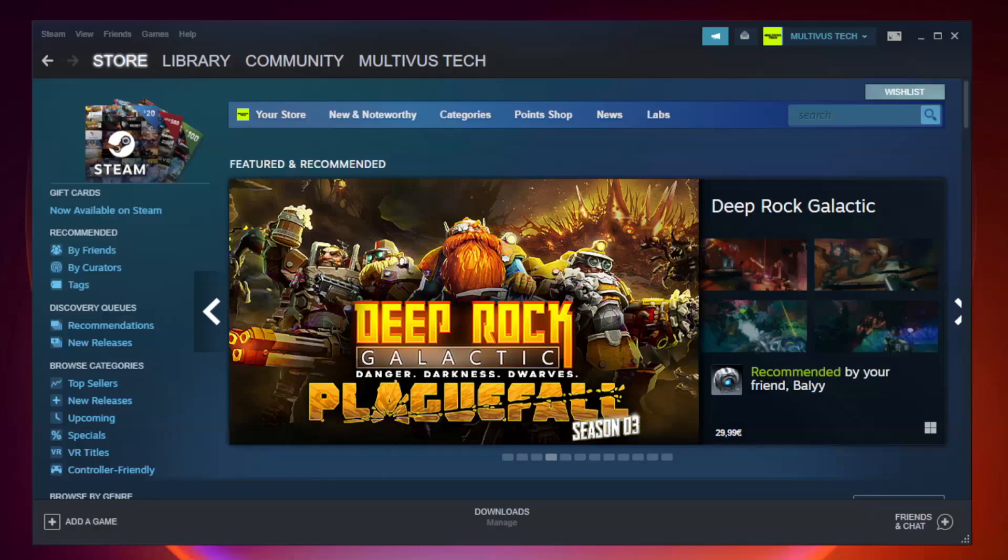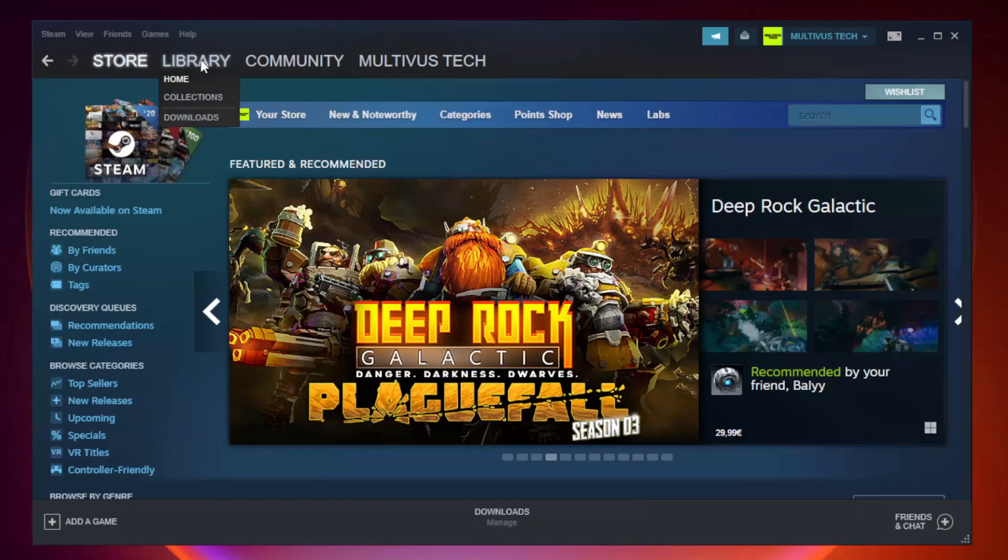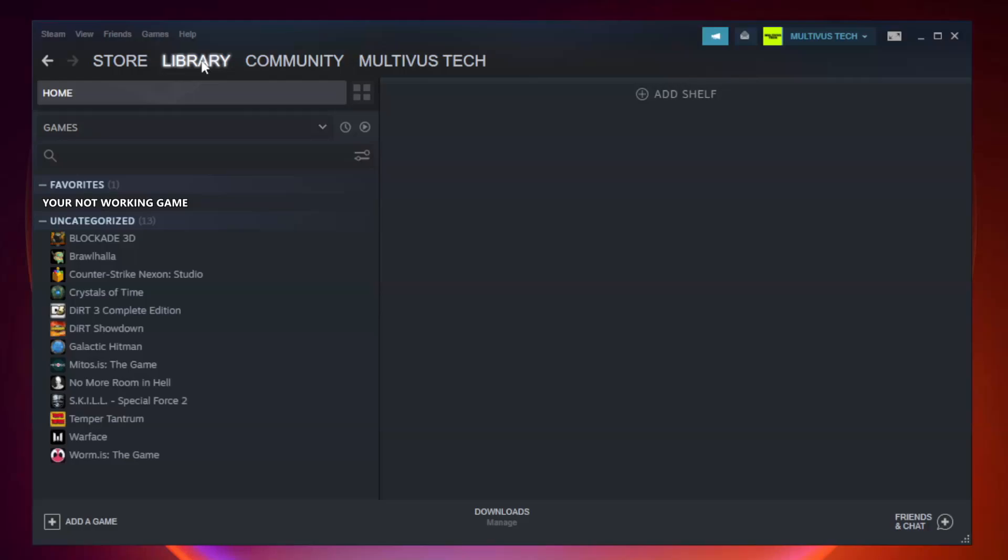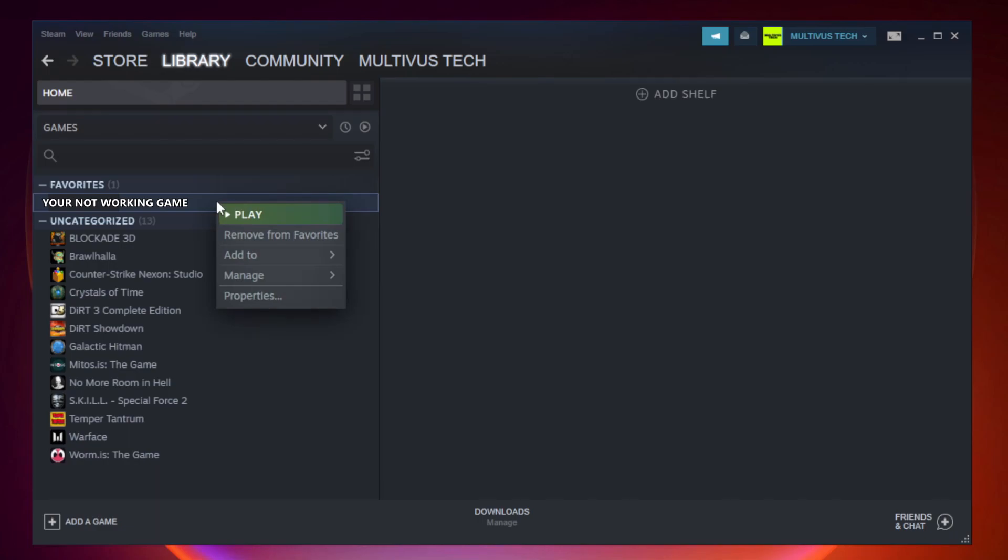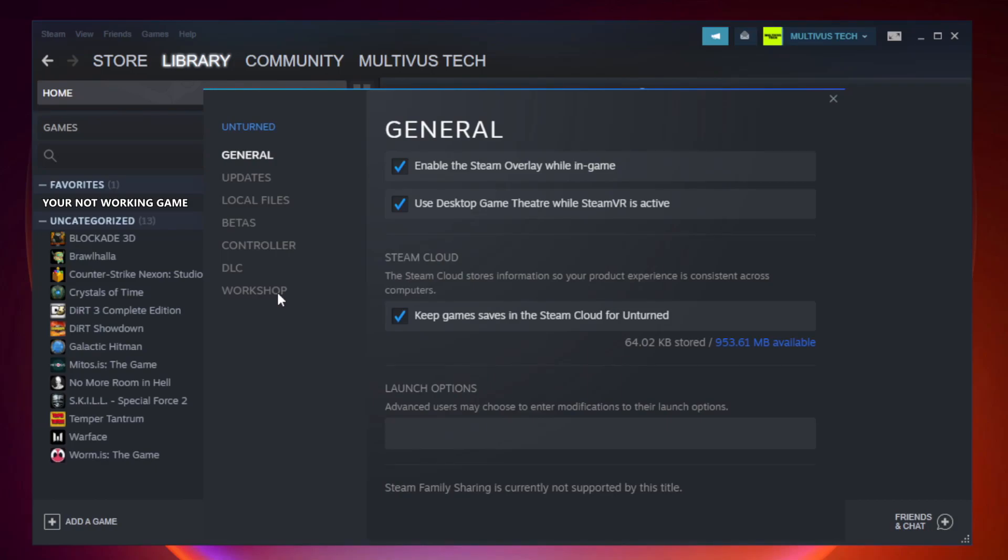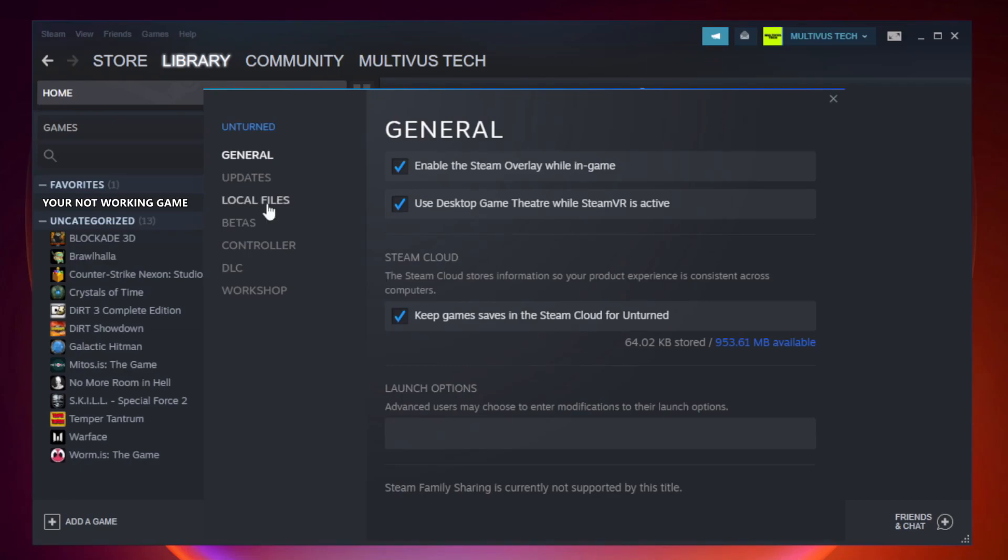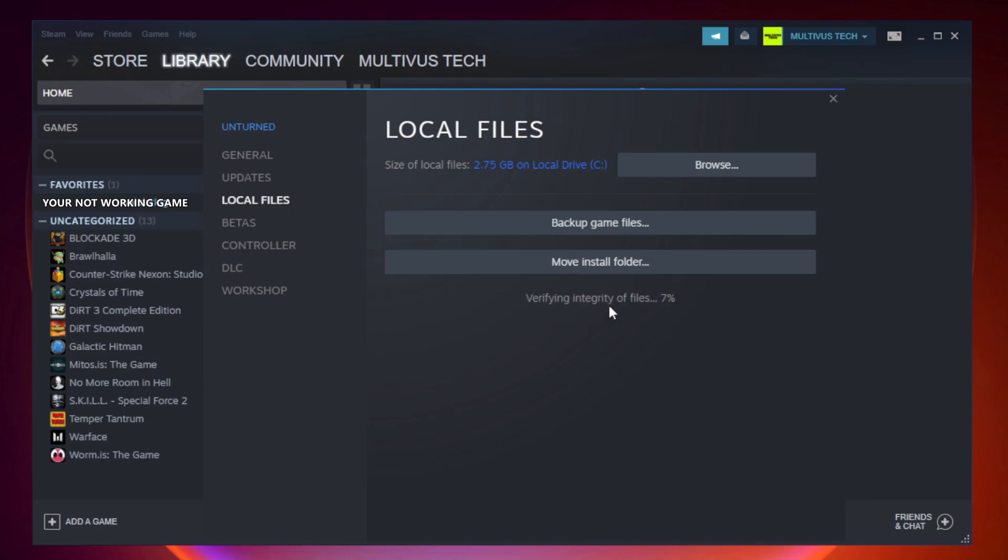Open Steam. Go to the library. Right-click your not working game and click properties. Click local files. Click verify integrity of game files. Wait. After complete.